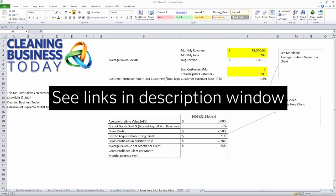We're going to go to the Cleaning Business Today archives and use a couple of older videos that we've done to show you how to calculate the average lifetime value of a client as well as the cost to acquire a recurring client.